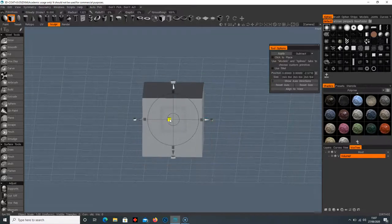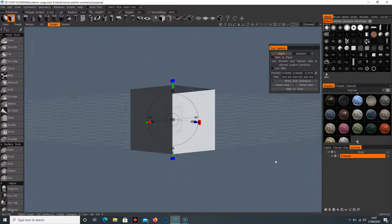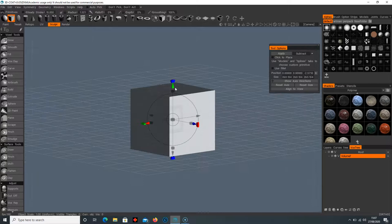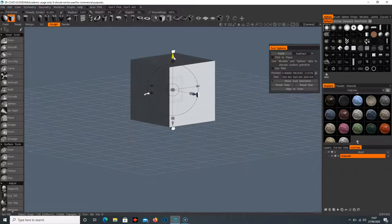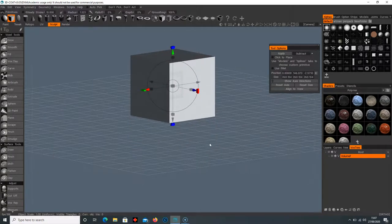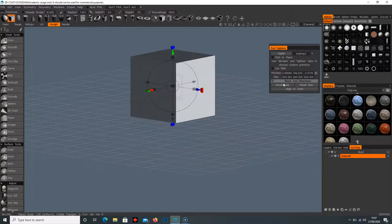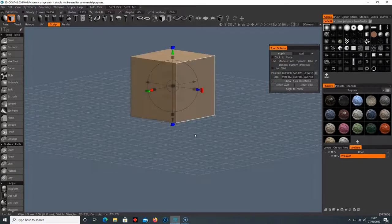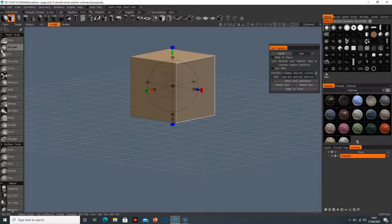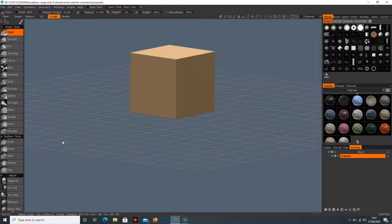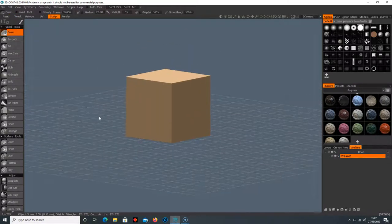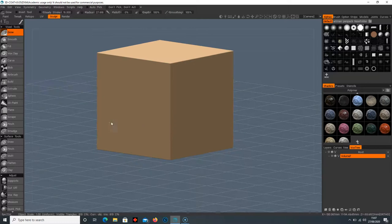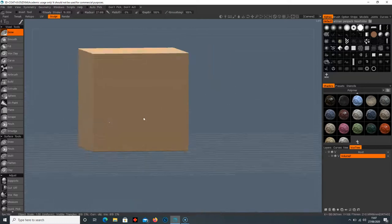I'm going to move this up above the grid, make sure this is set to add, and hit apply. That's applied our object. I'm going to select any of our tools here just to get rid of our primitives, and now we have our cube.